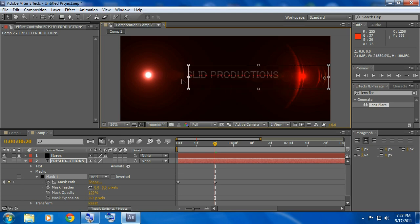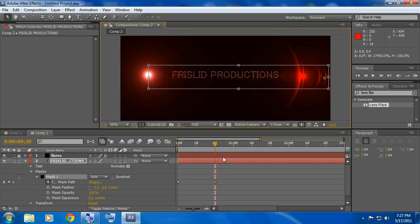Drag it over like that right to where the light is. Don't go past the light, don't go before the light, right where the light is.